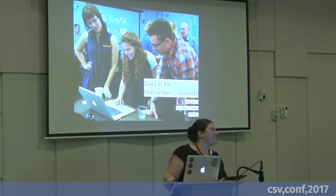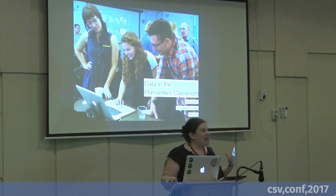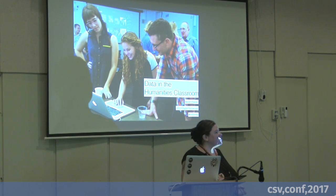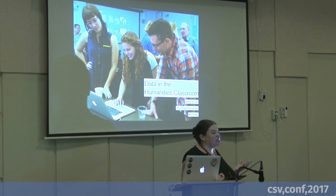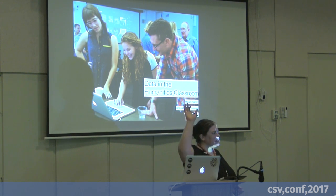It's awesome to be back here. I teach digital humanities at UCLA and I wasn't sure coming in if people would actually know what that is or not. Does anyone know what that is?